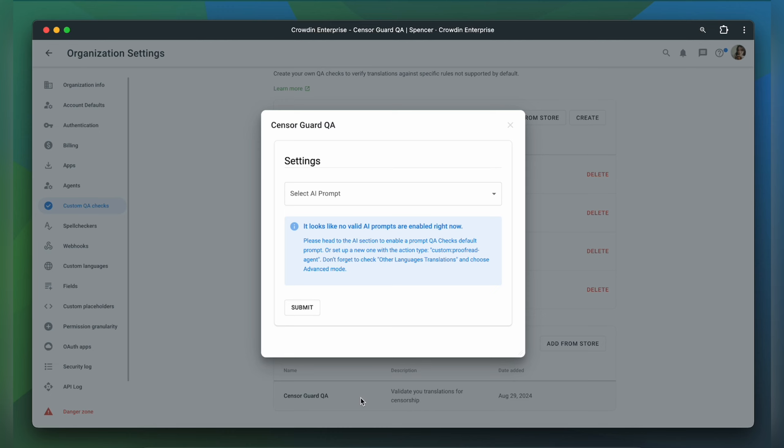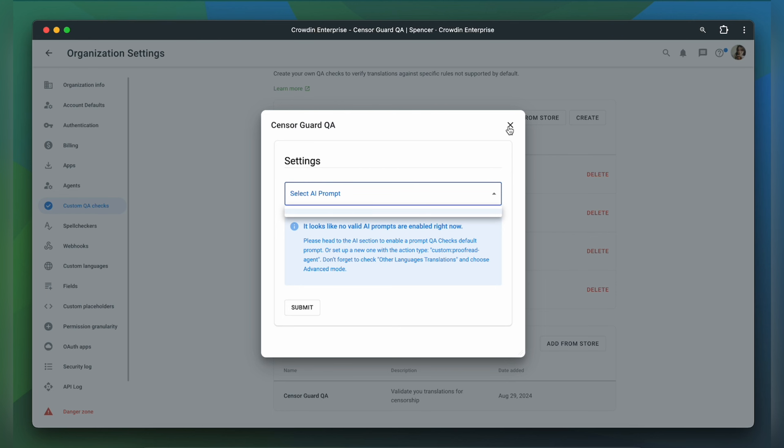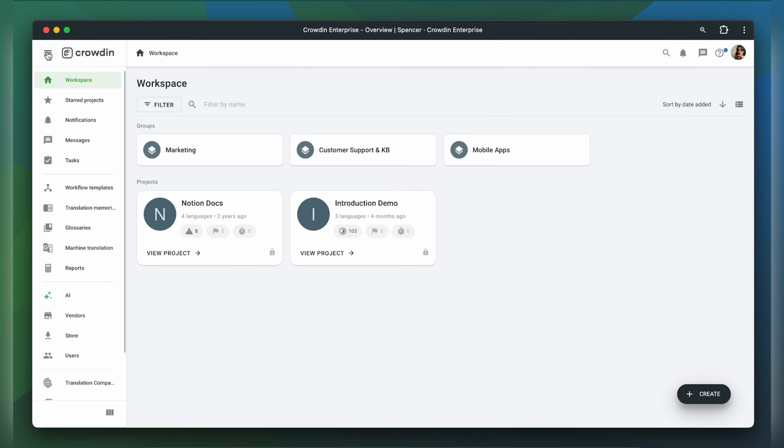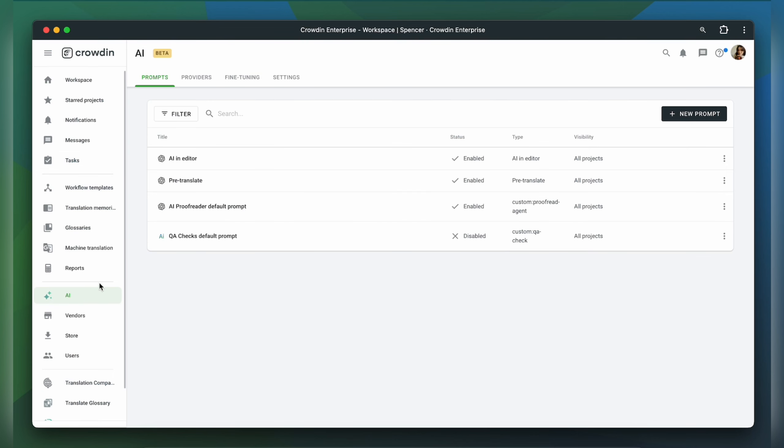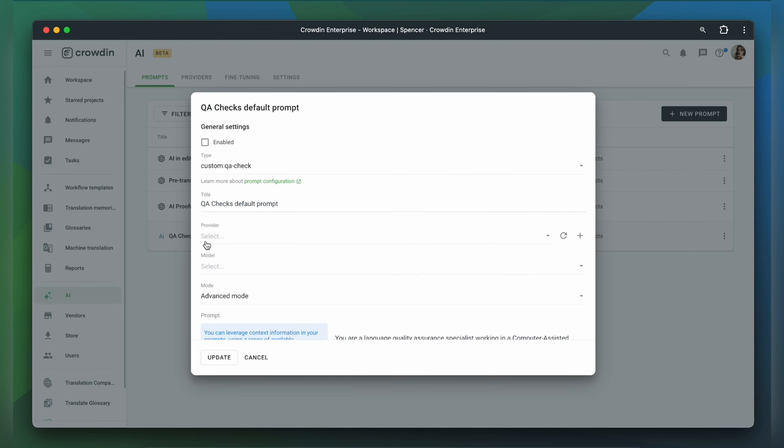Now you need to select an AI prompt. As you can see, I have no AI prompts available, so I will head to the AI section to enable the prompt. Now I click on the QA checks default prompt to configure it. Click Enable.